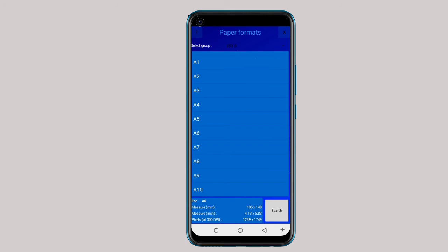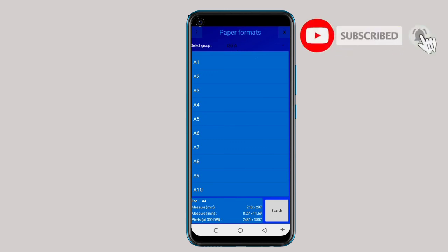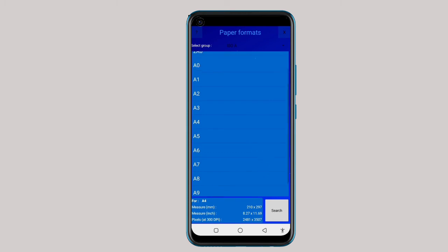Let's take for instance we are looking for the actual size of A4 paper to apply a design in our Pixellab. You come to A4, just touch it like this. For A4, the measurement in millimeters is 210 by 297. The measurement in inches is 8.27 by 11.69. And in pixels it is 2481 by 3507.